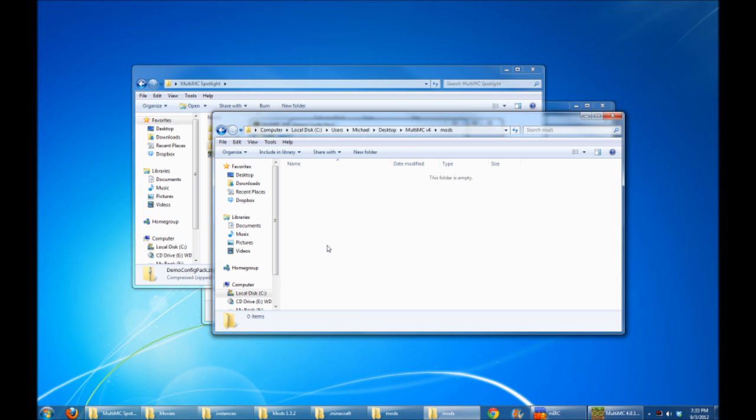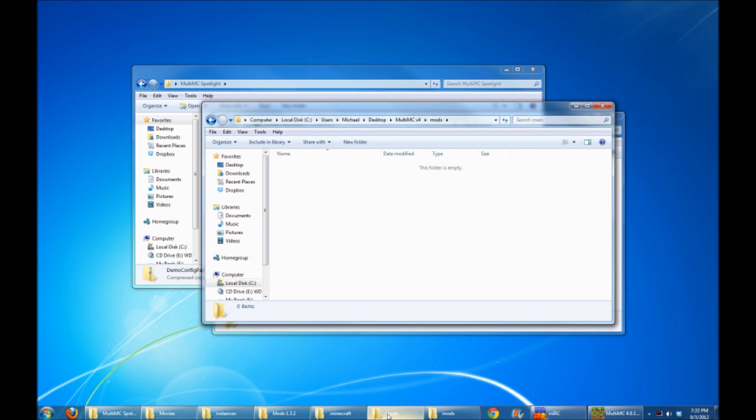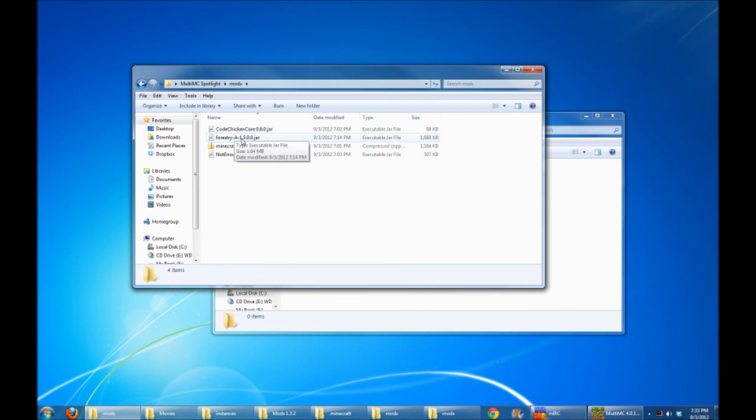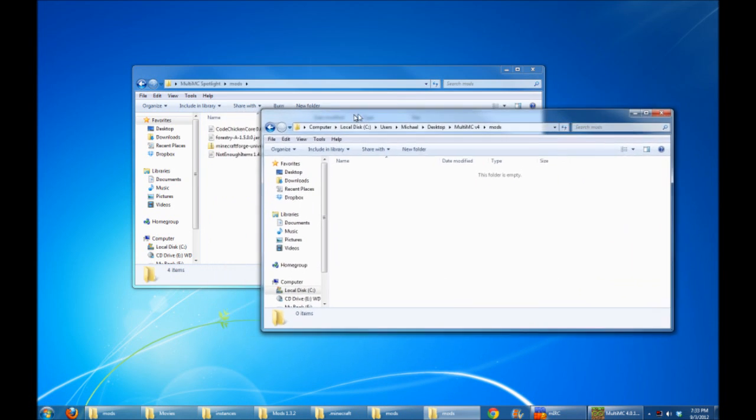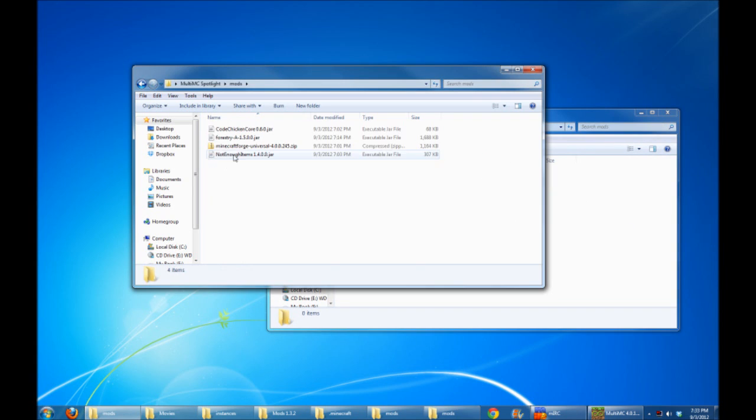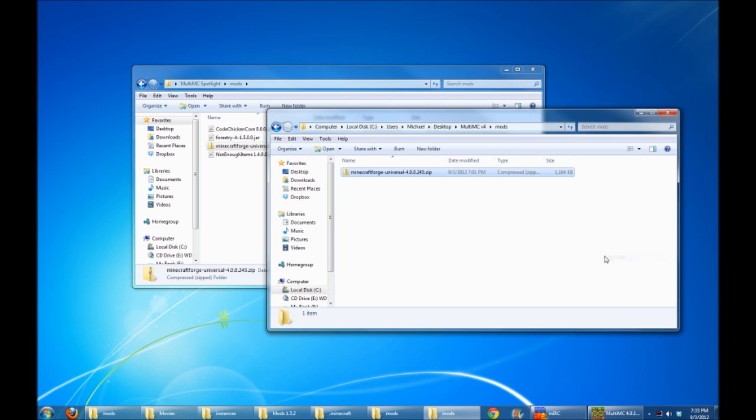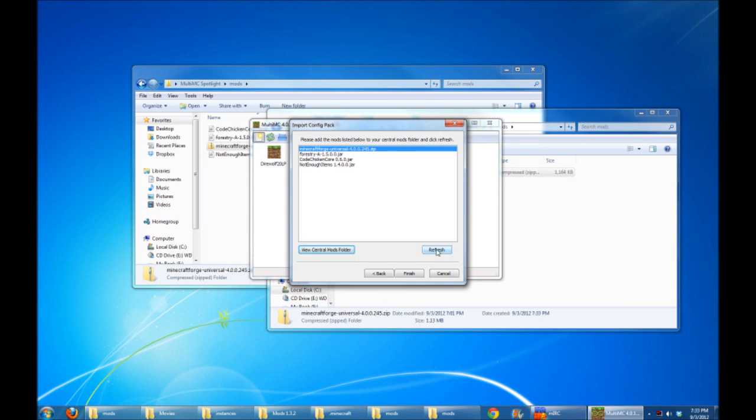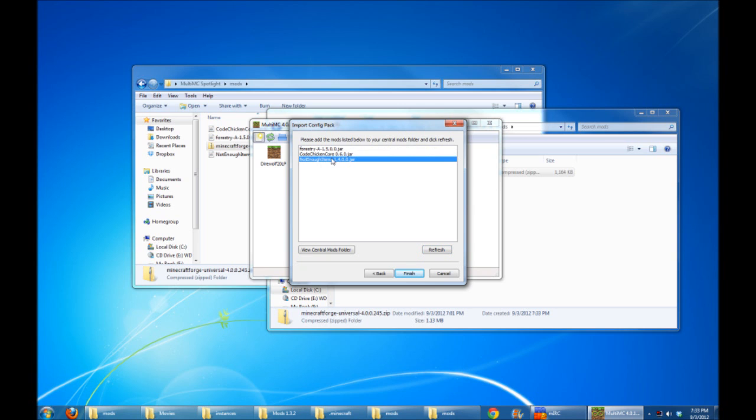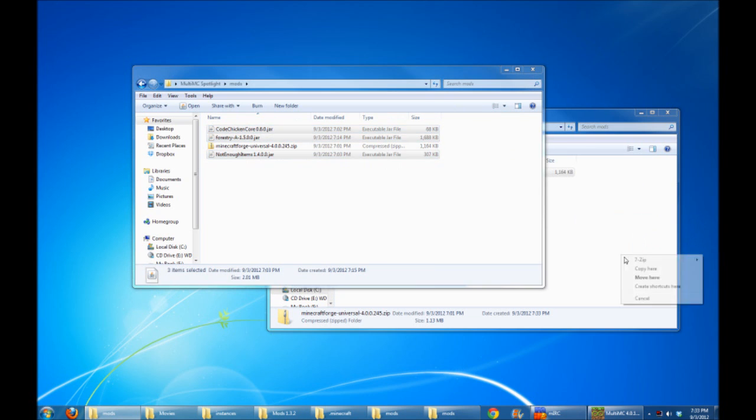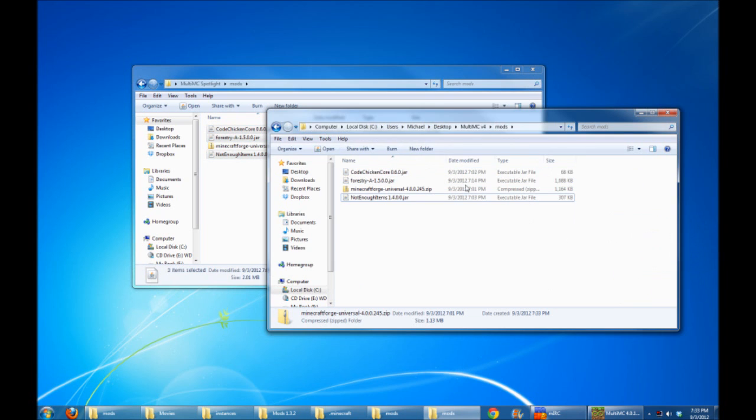So I've got a list of all the mods that I need sitting right over here. All I've got to do is click and drag. Let's bring over the Minecraft Forge one for now, and I'm just going to copy it over there. Perfect. Now, when I go back to MultiMC and hit Refresh, it's going to say, all right, I've already got Minecraft Forge, but I still need Forestry, Code Chicken Core, and Not Enough Items. So let's grab those three files now and copy them into the MultiMC Central Mods folder. Now, when I refresh, I've got all the mods I need.